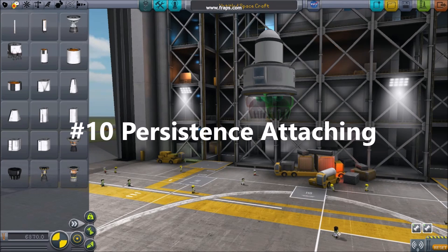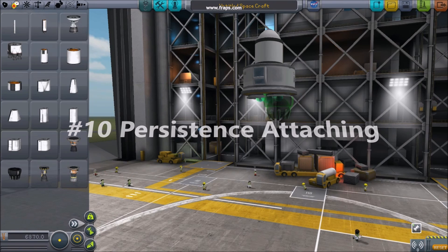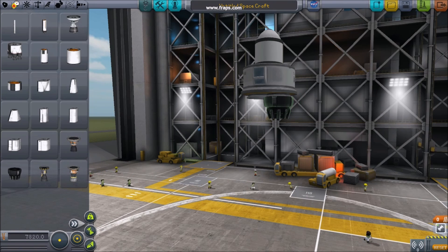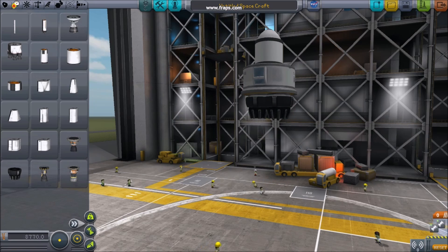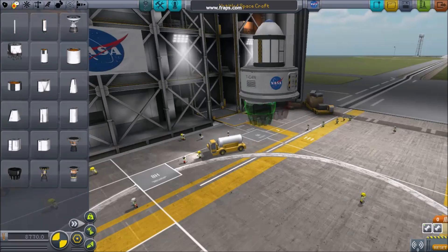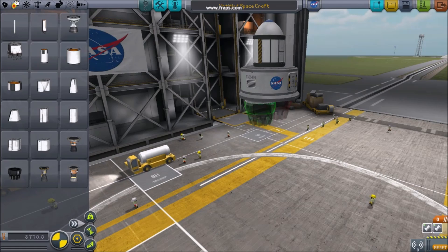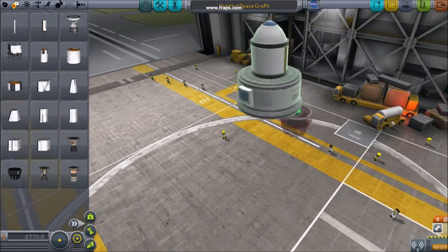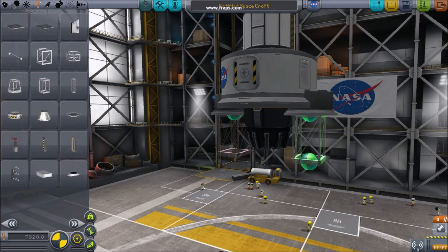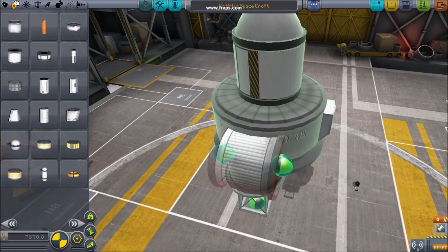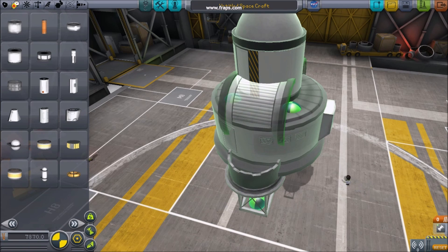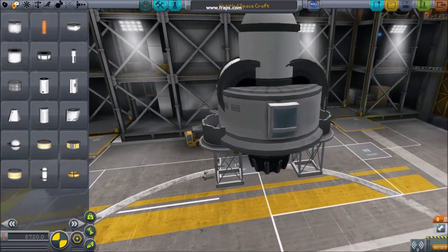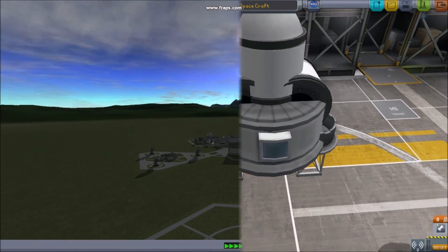Number ten: persistence attaching. Just because the game thinks a part won't go there doesn't mean it won't go there. Sometimes just attaching things individually, trying to reattach, or even changing your camera angle will let parts that are in the red turn green. Remember to experiment with rotating parts for some interesting designs.